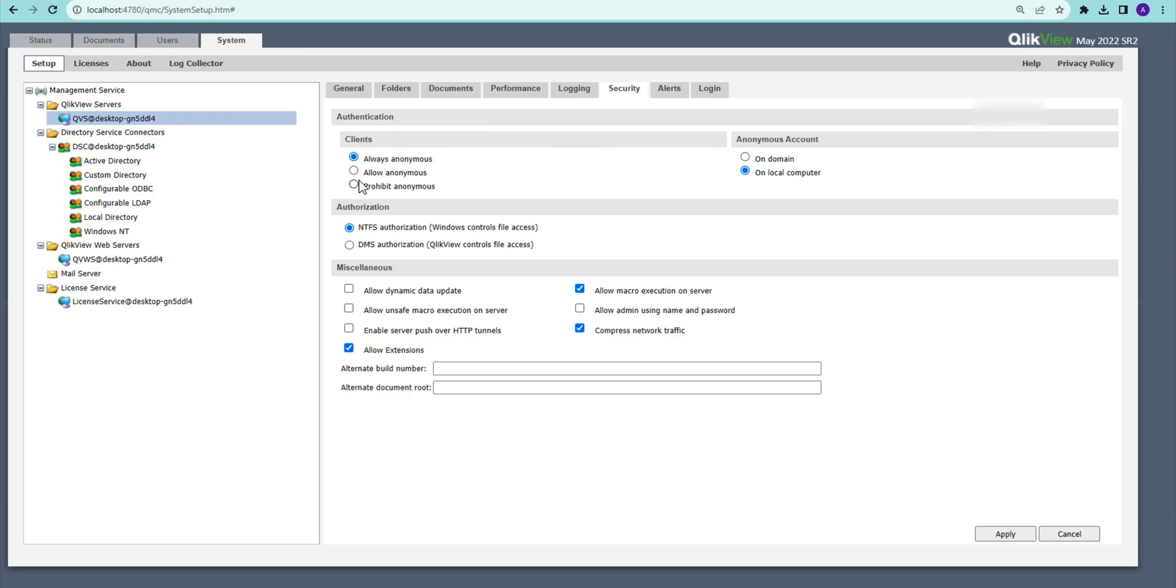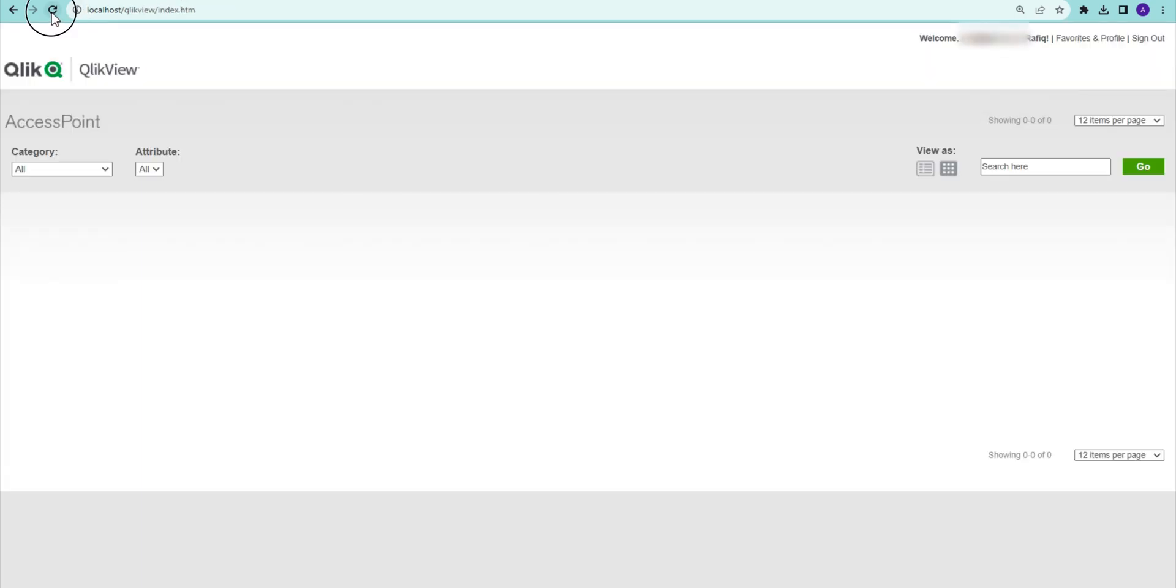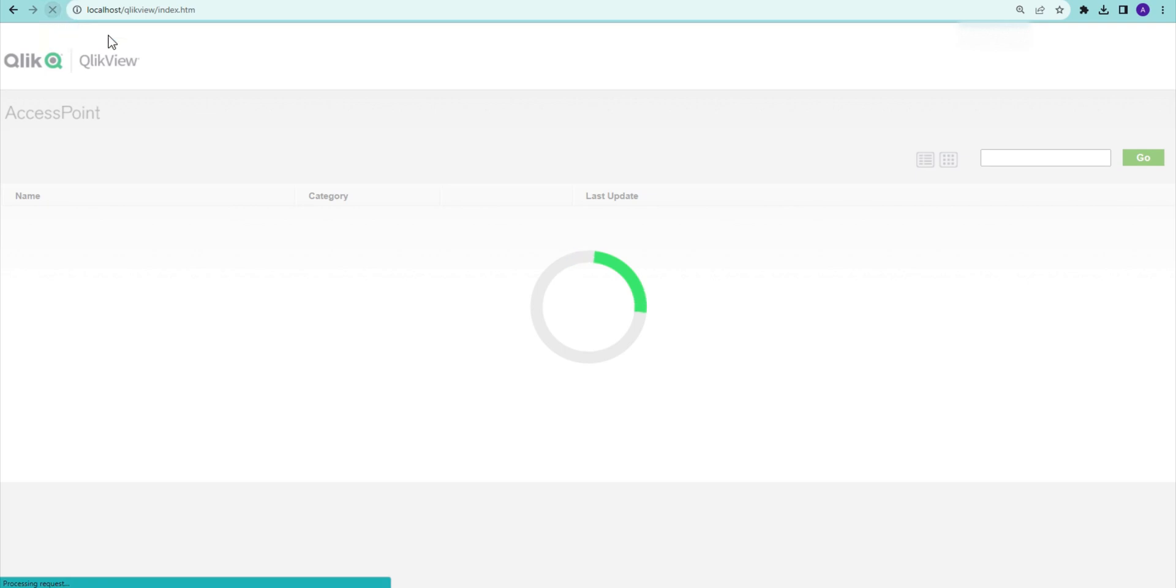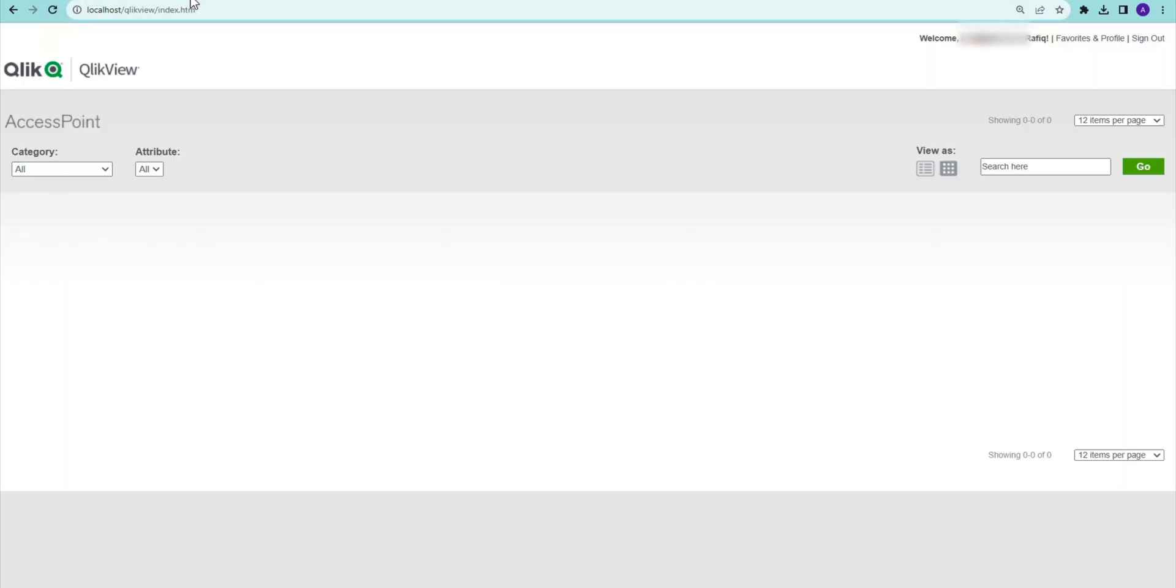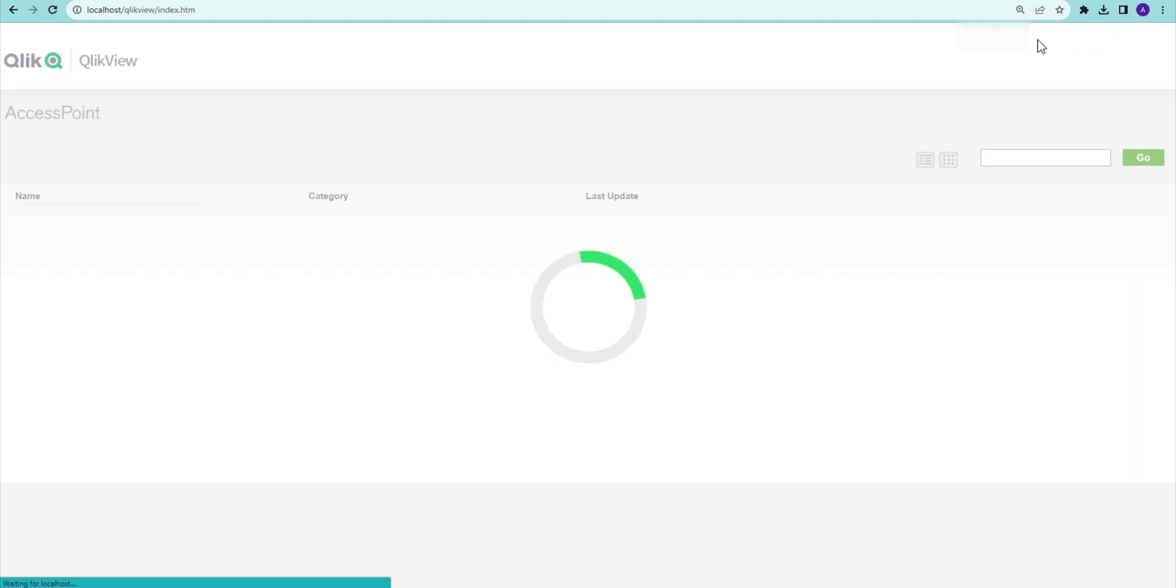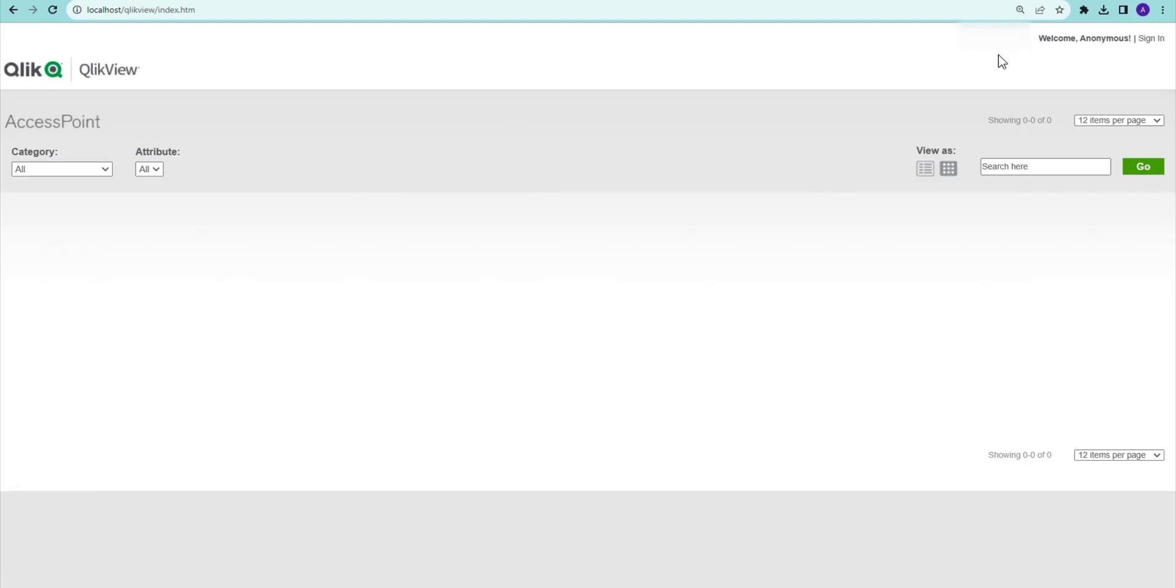If I set it to always anonymous, even if I log in it's not showing me anything, because only the documents that are published will be available for anonymous.